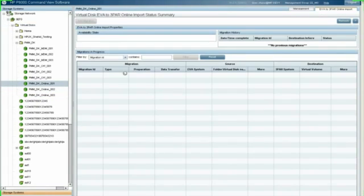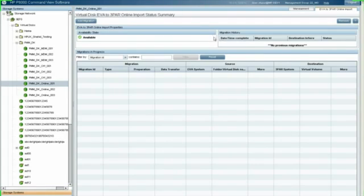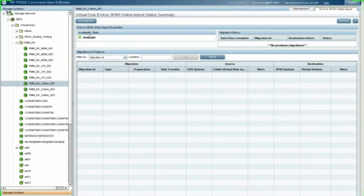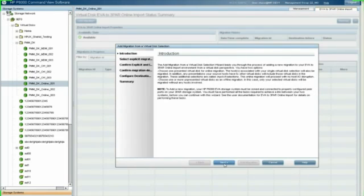Now I get this screen that gives me the overall status of the online imports. Since nothing started, you can't see a whole lot here. You can see I've got a little green check mark up in the top left that says it's available and that means we're good to start moving forward. There's three bits of information on this screen: the EVA that's available to migrate, migration history, and migration in process. Let's go ahead and click on add migration.